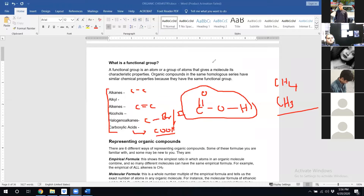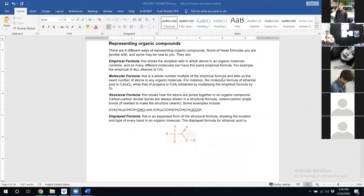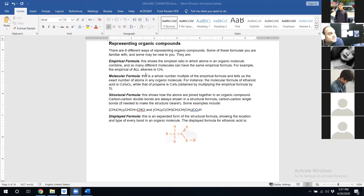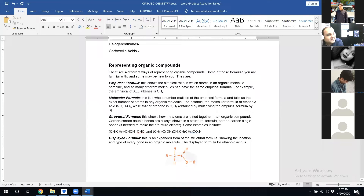Let's now move to the next part: how do we represent organic compounds? We can represent them in multiple ways, and it's good enough for us to learn four of them.